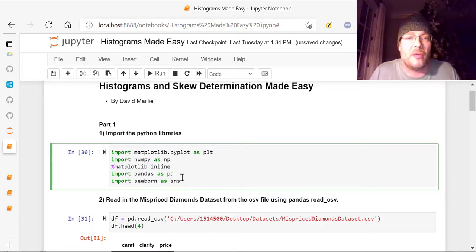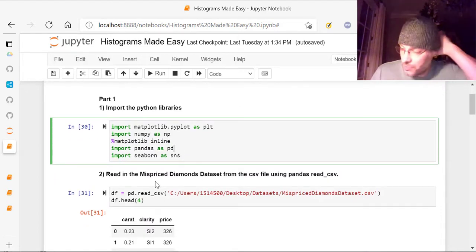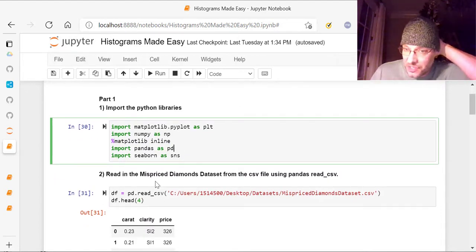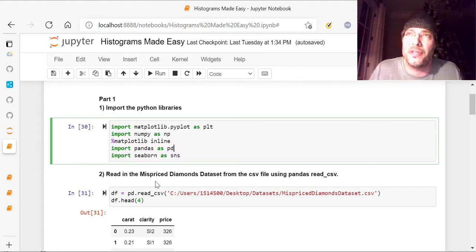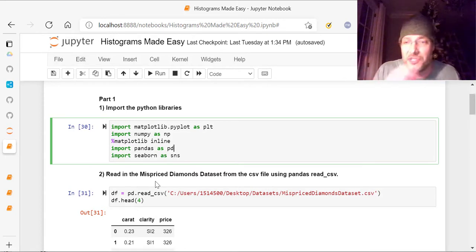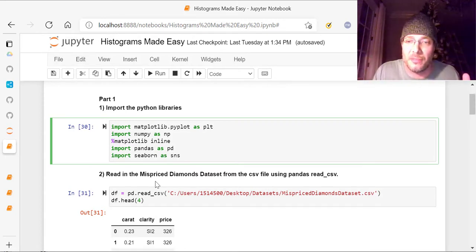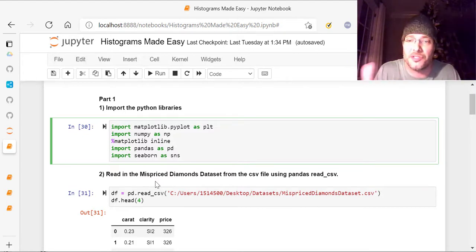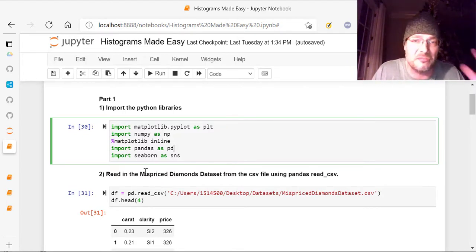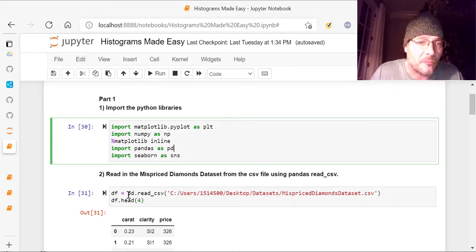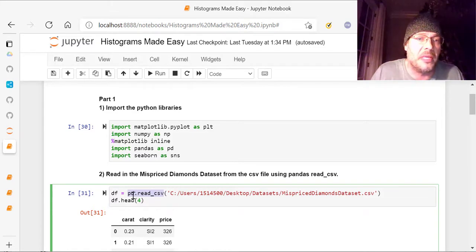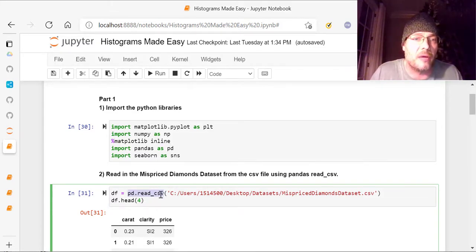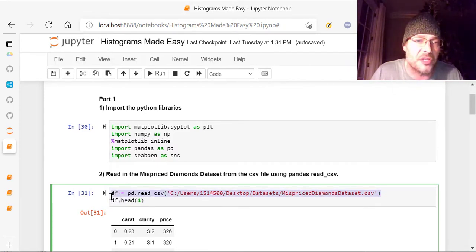So once you've done that, then we have to go and bring in the mispriced diamonds dataset. And you'll find this online. It's an old R example dataset. You can easily find it just by typing in mispriced diamonds dataset. You can also go to GitHub, it's there, and then you can also go to different R repositories out there that have datasets. So once you have that, it's a CSV. You're going to use pandas, which we loaded in above, from pandas, see that right here, read underscore CSV, and then the location of your file.